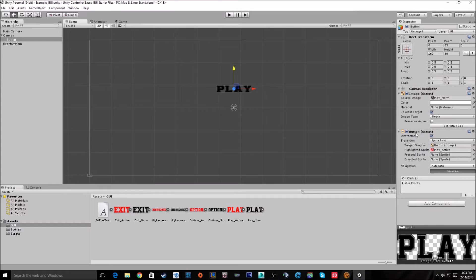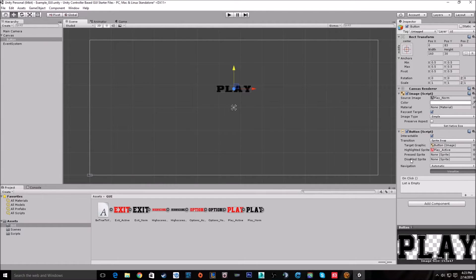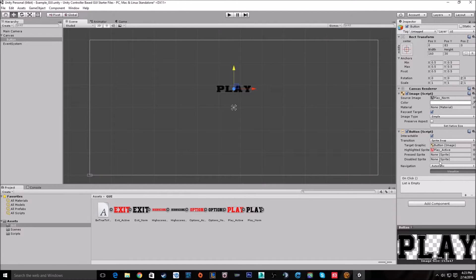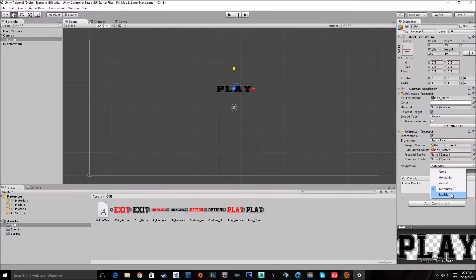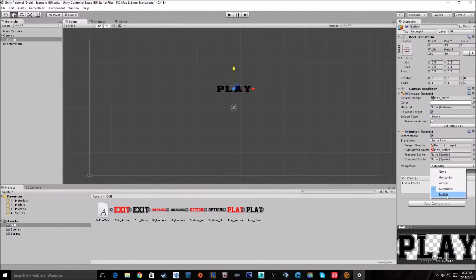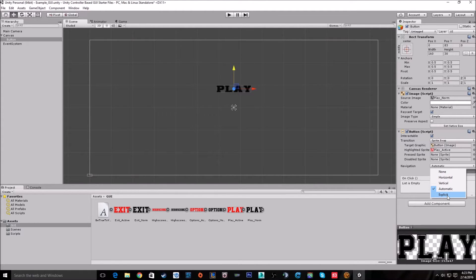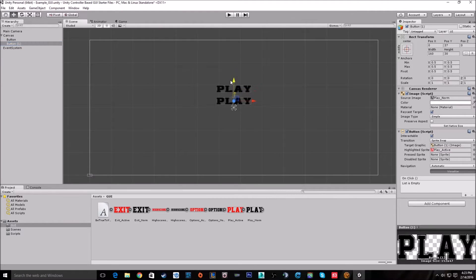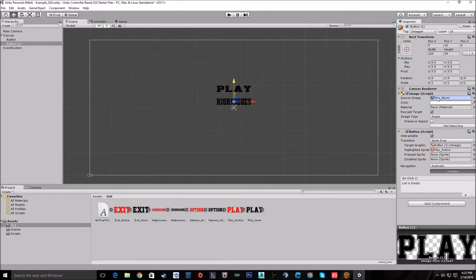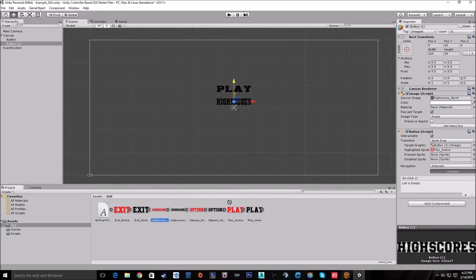If you look at the button script itself, it has a navigation tab to it. This works with Unity's built-in controller support and you can fool around with it. You can set it to be horizontal, vertical, automatic, or explicit. This option here will let you manually make where it'll go on button press, but for this we're just going to set it on automatic. Let's just duplicate this button a few times and add different sprites to it.